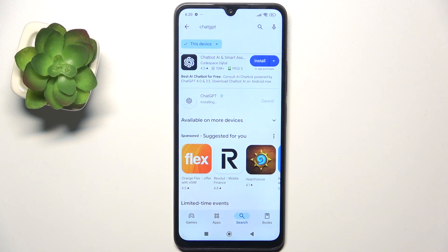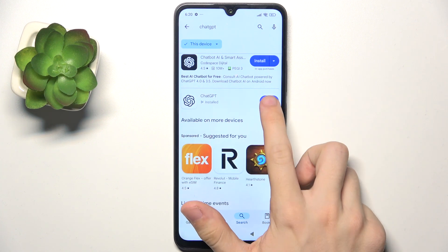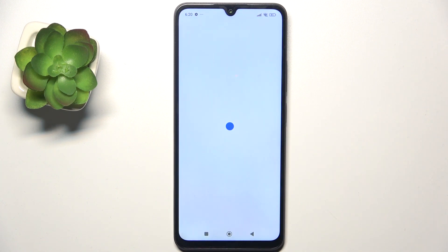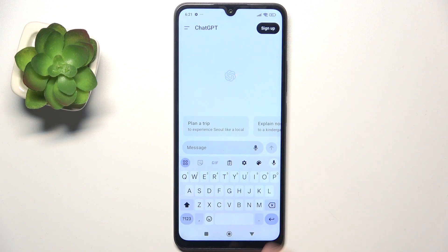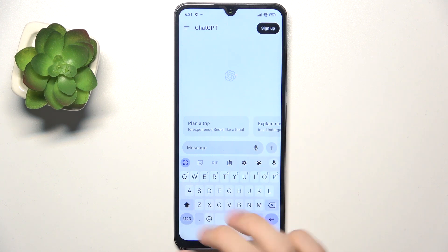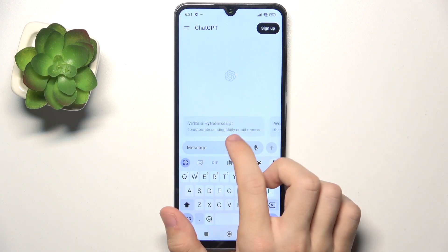Now, since the app is installed, you can click on Open, and you can sign up or sign in with Google, or use without signing up. I'm gonna use it without sign up.